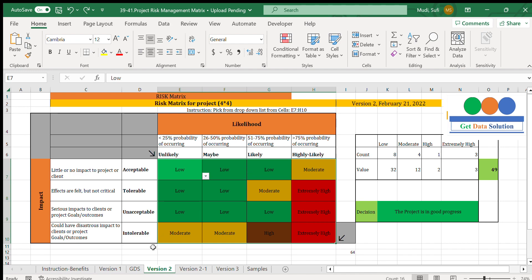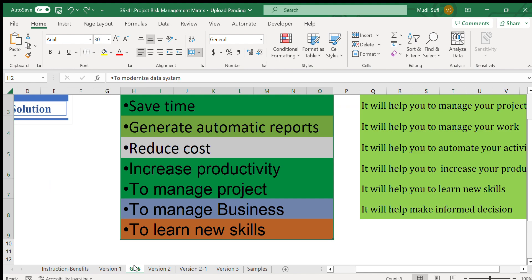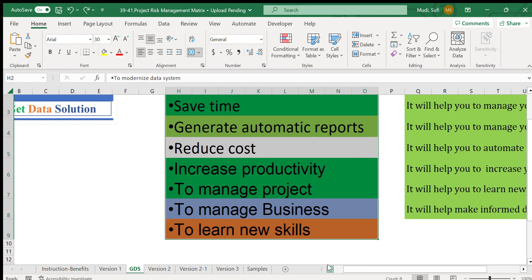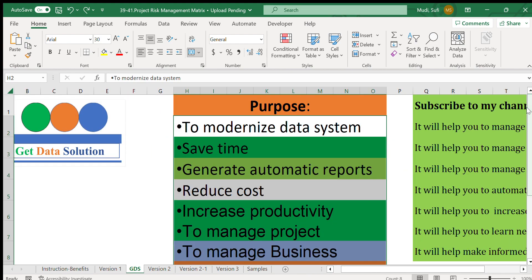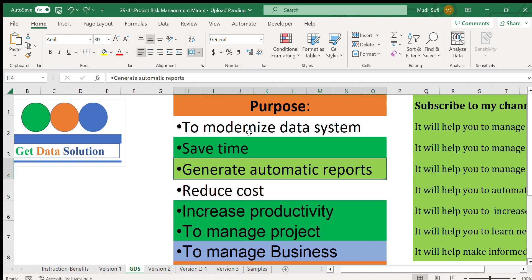The purpose of Get Data Solution channel is to provide different tools like dashboards and other tools for managing projects and business. Some of the goals are to modernize data systems, save time, generate automatic reports, and reduce costs.